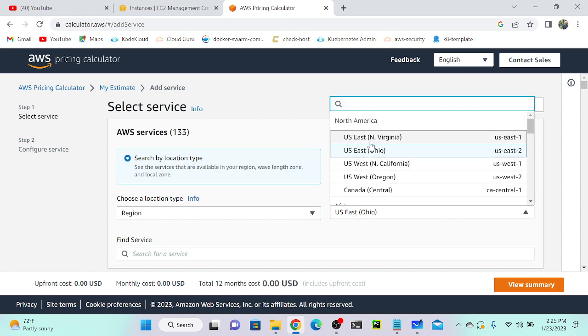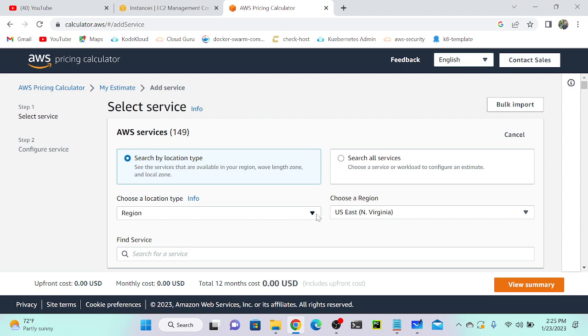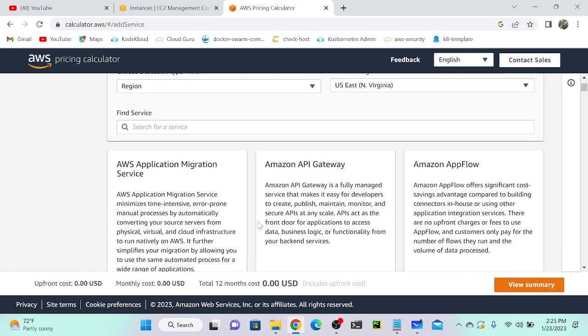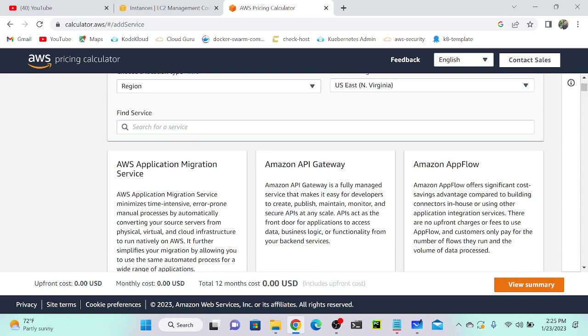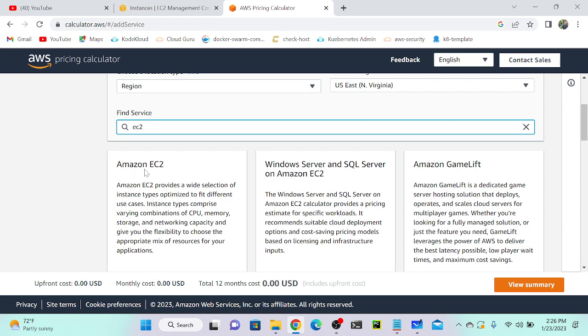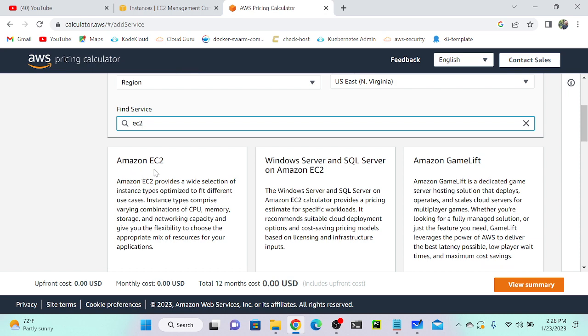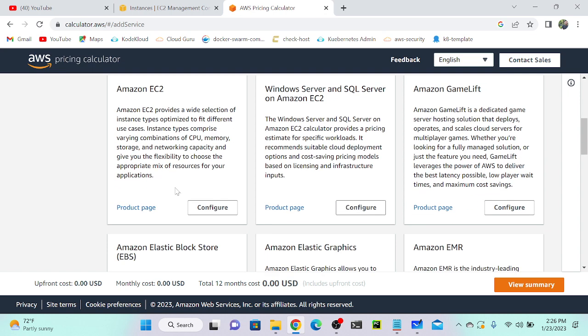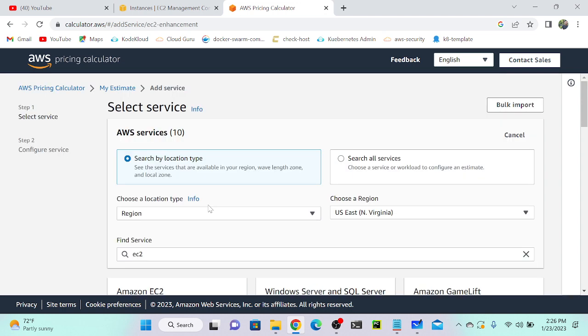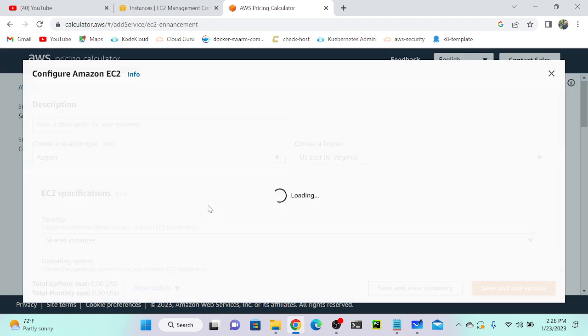United States Eastern Northern Virginia region. Then select the service. In this scenario, I want to determine EC2 cost, so I'm going to select EC2 machine. You can see Amazon EC2, and beneath you can see one option 'Configure,' so select the configure button.